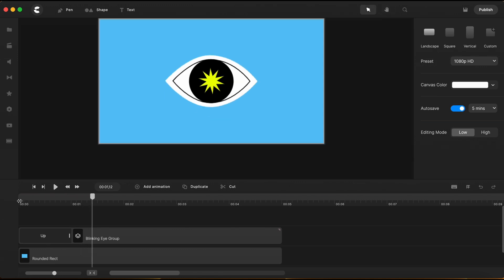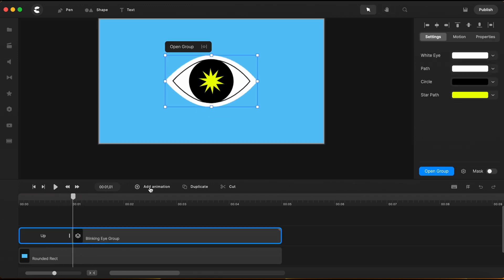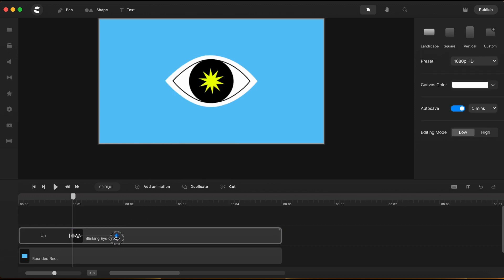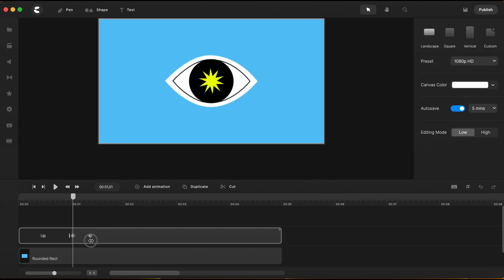Now, to make the eye to blink, I will need to add a custom animation. I will select scale, and for easing I will choose Expo. I will make this custom animation shorter by dragging the right side keyframe to the left. To achieve that visual effect of a blinking eye, I need to bring both the upper side and the bottom side together horizontally at the center.